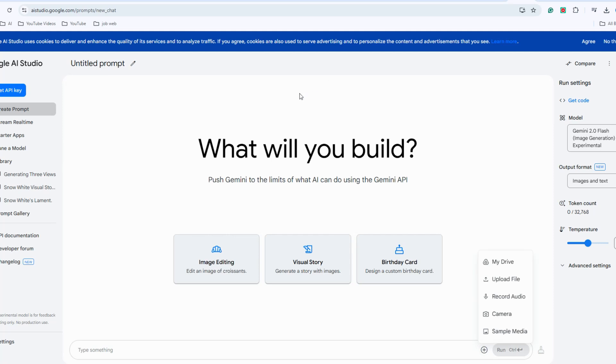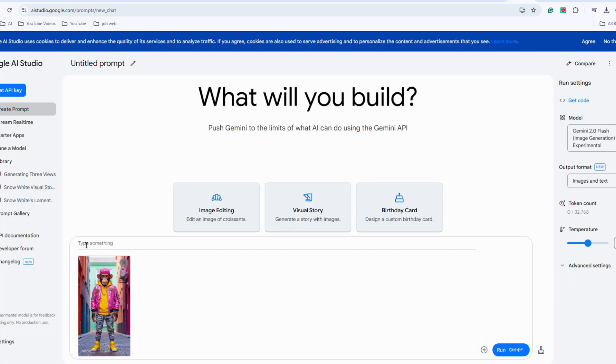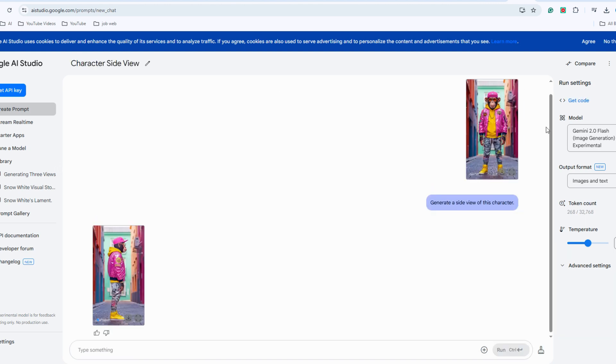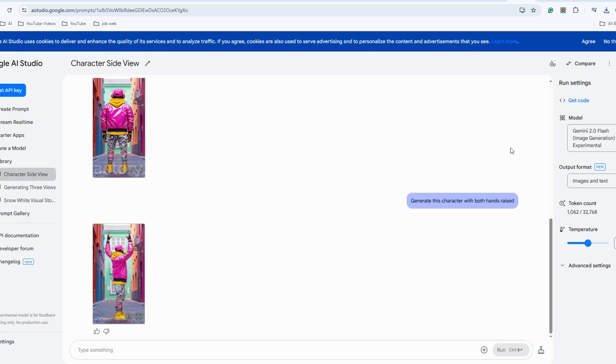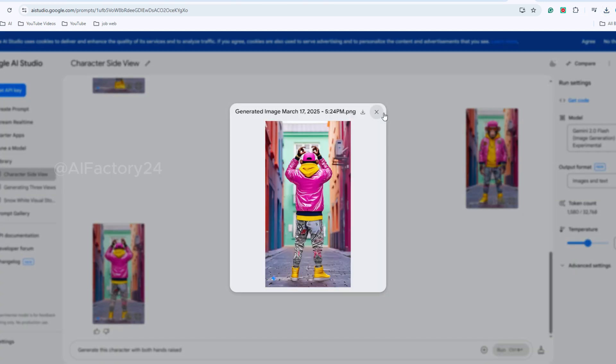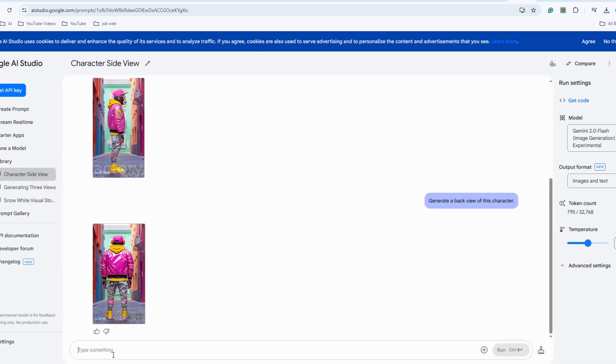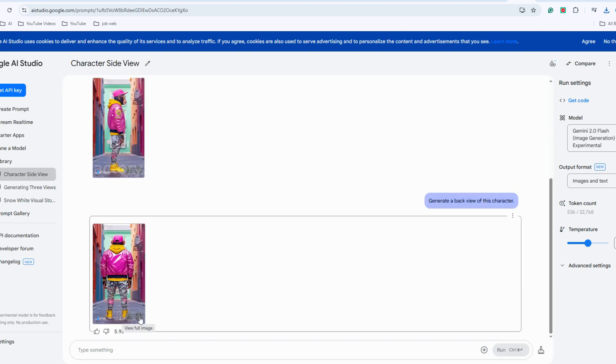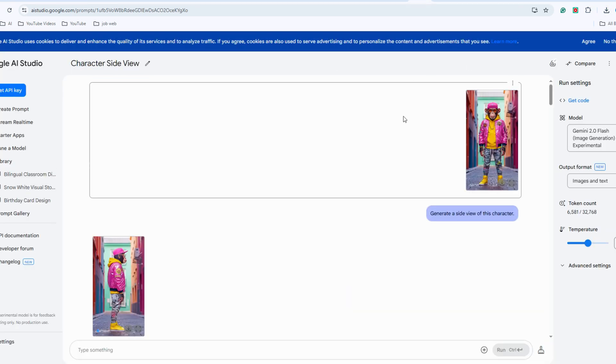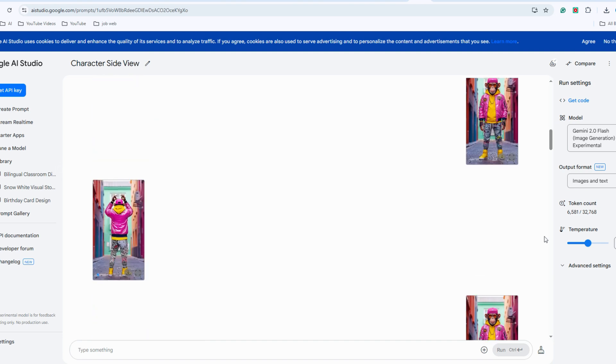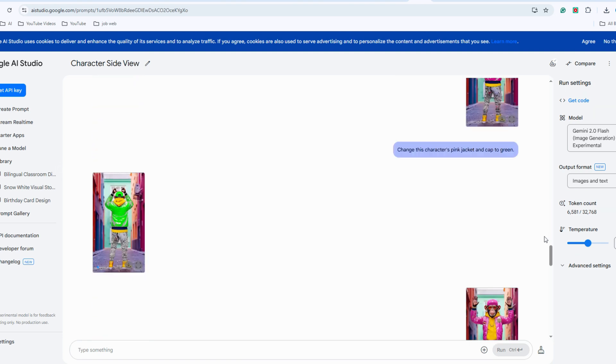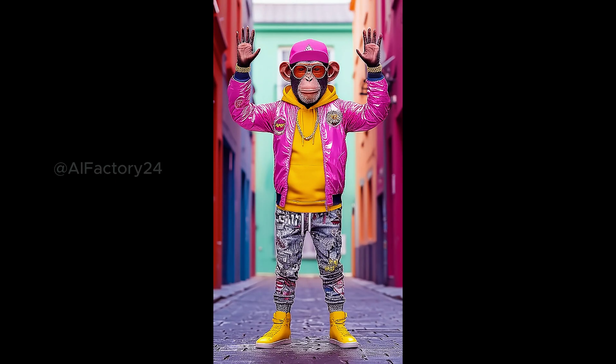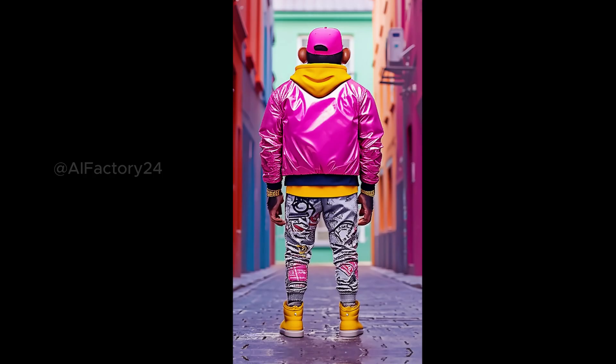Once you have your image, simply upload it and we can proceed. First, generate a side view of the character and download it. Then, create a back view of the character. You can also change the poses and the colors of the clothing to make your character more interesting. I experimented with various perspectives and poses and Google AI Studio was able to modify the colors, outfits, poses, and other elements while maintaining the character's consistency. Perfectly delivered the visual effects I wanted. After making several adjustments, I ended up with a series of images.